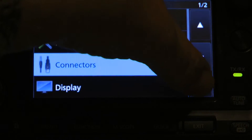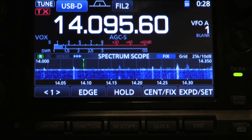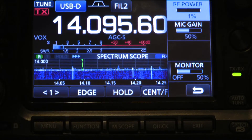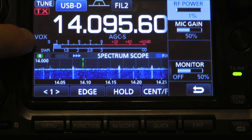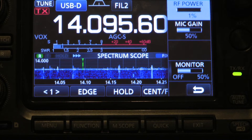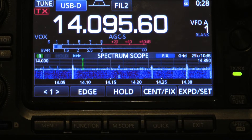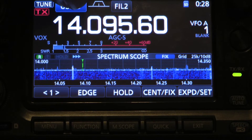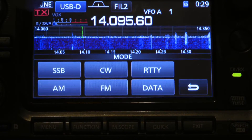One more thing on the IC-7300: you want to run at low power. Notice I have 1% shown — that means one watt out. I also have my VOX on, which is just the VOX on/off button. And I have USB-D selected for upper sideband data mode.